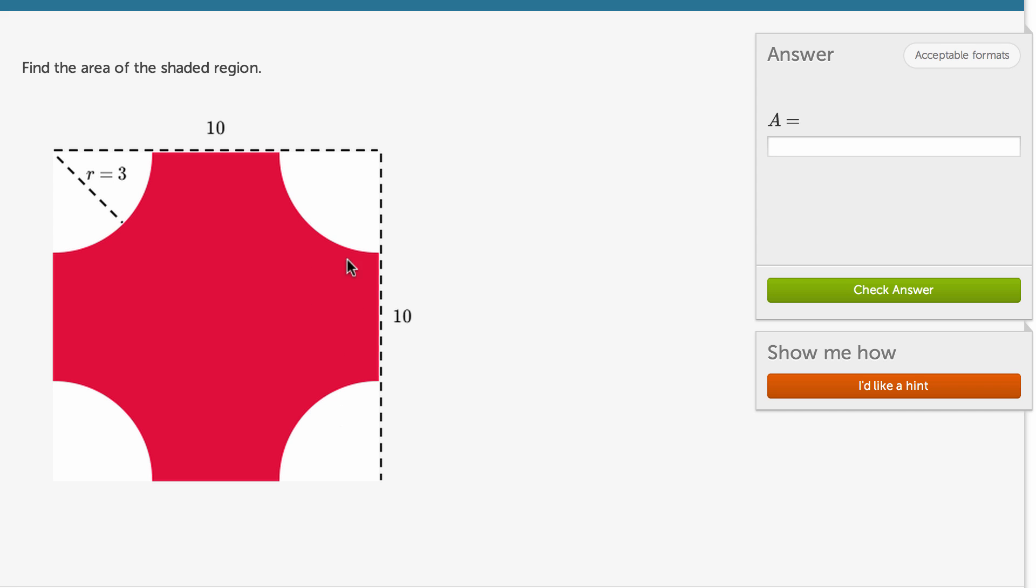So if you put four quarter circles together, you're going to have a complete circle. So one way to think about this is that the area of this whole red region is going to be the area of the entire square, which is 10 by 10.